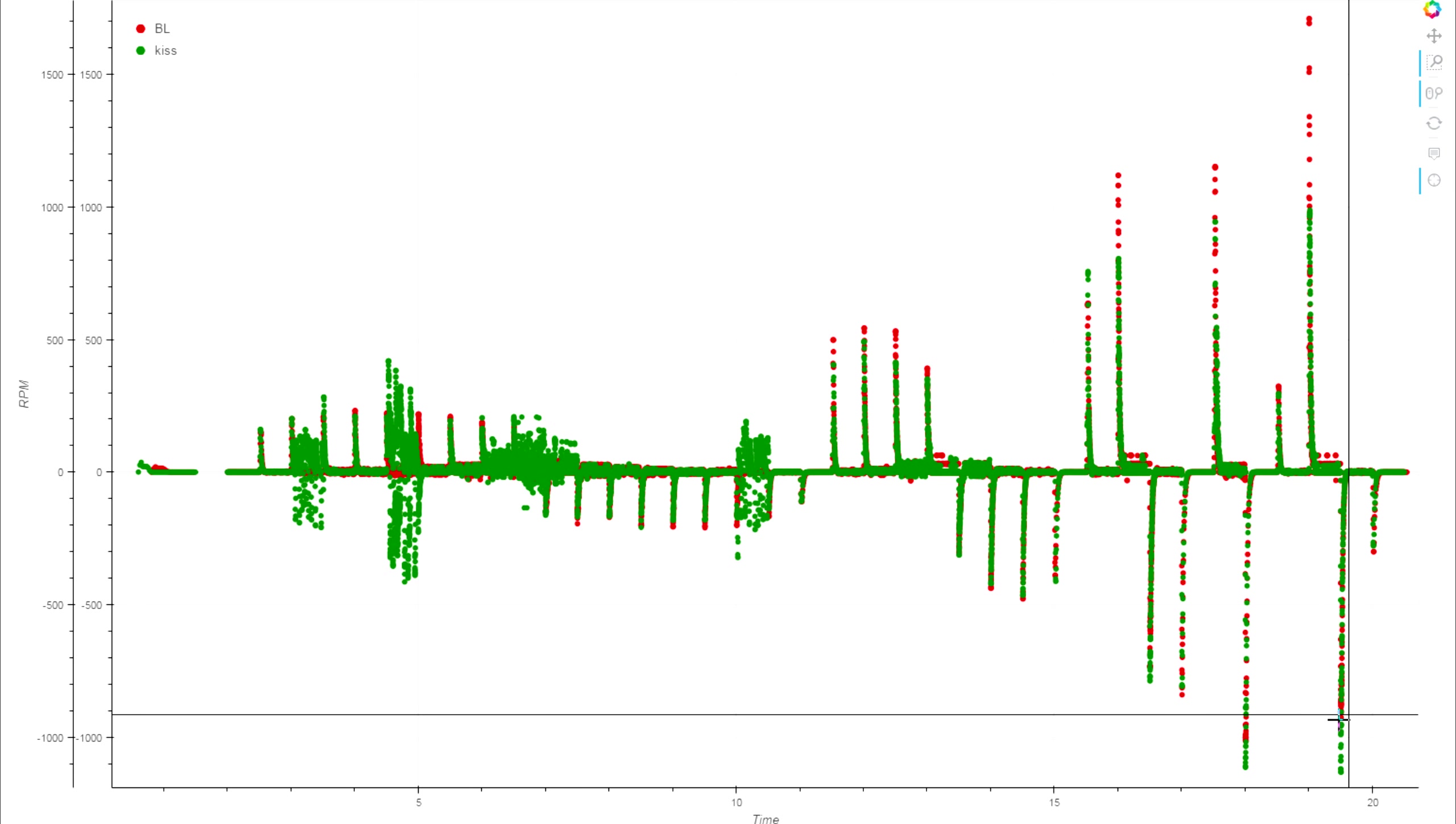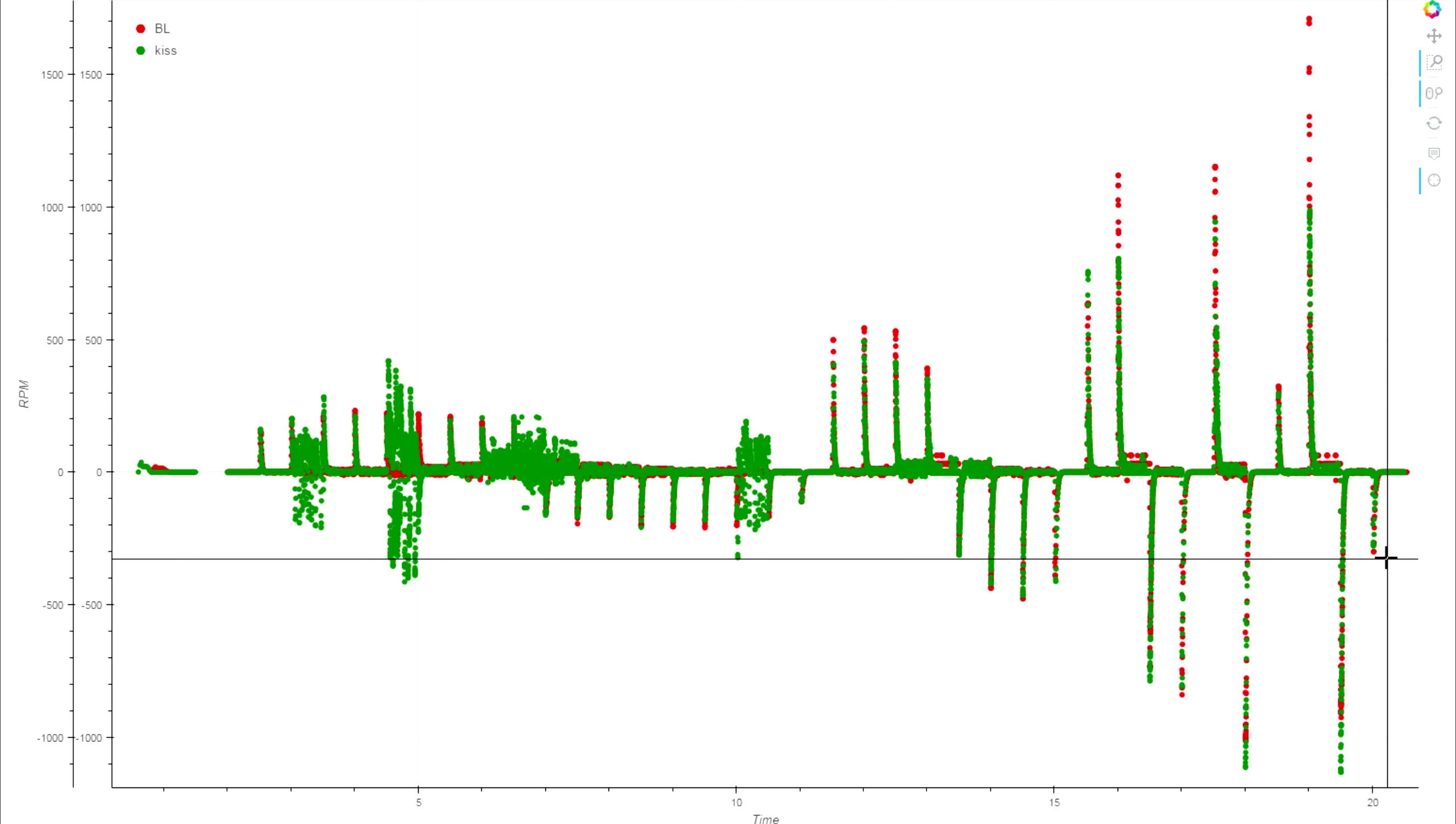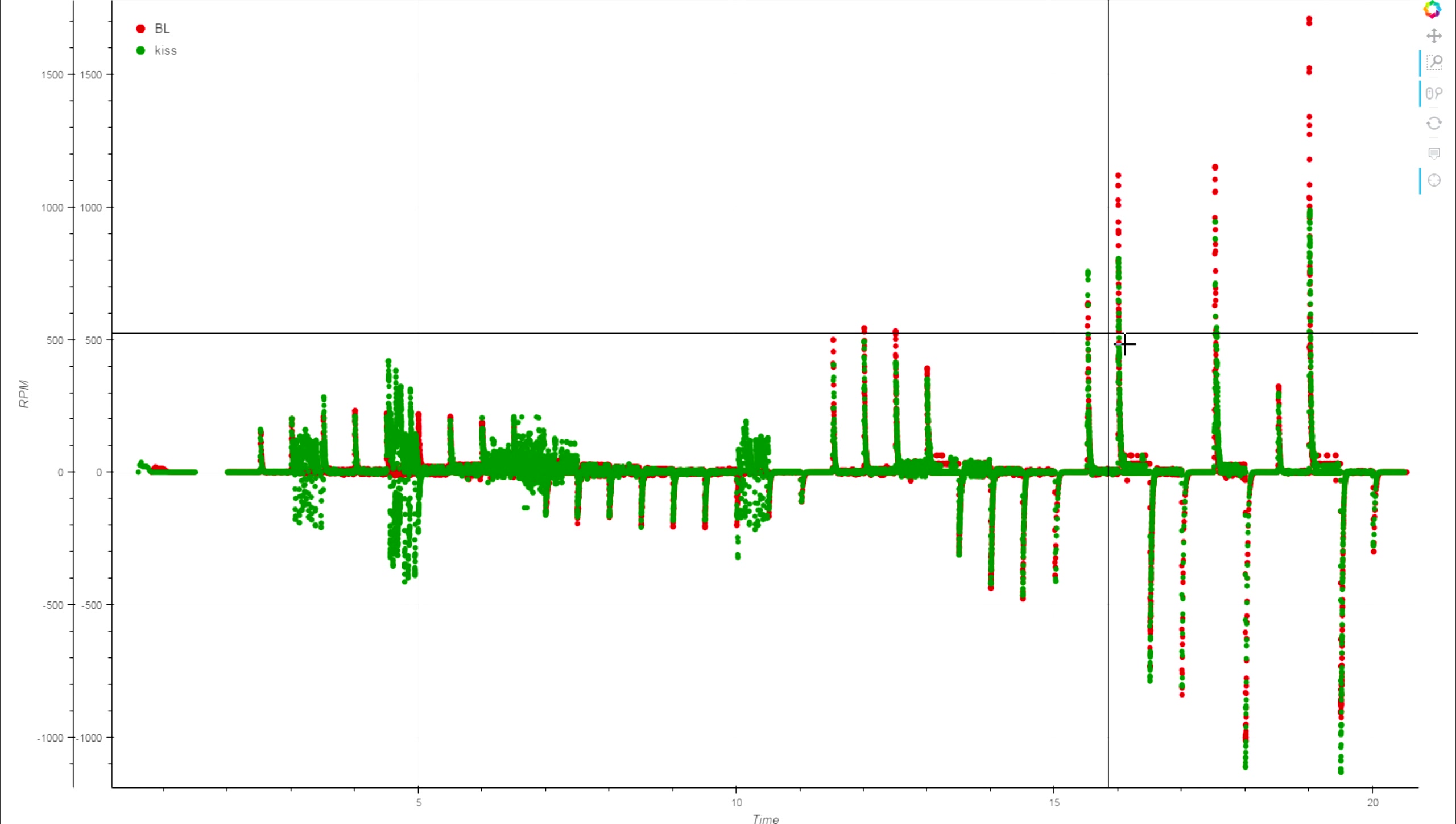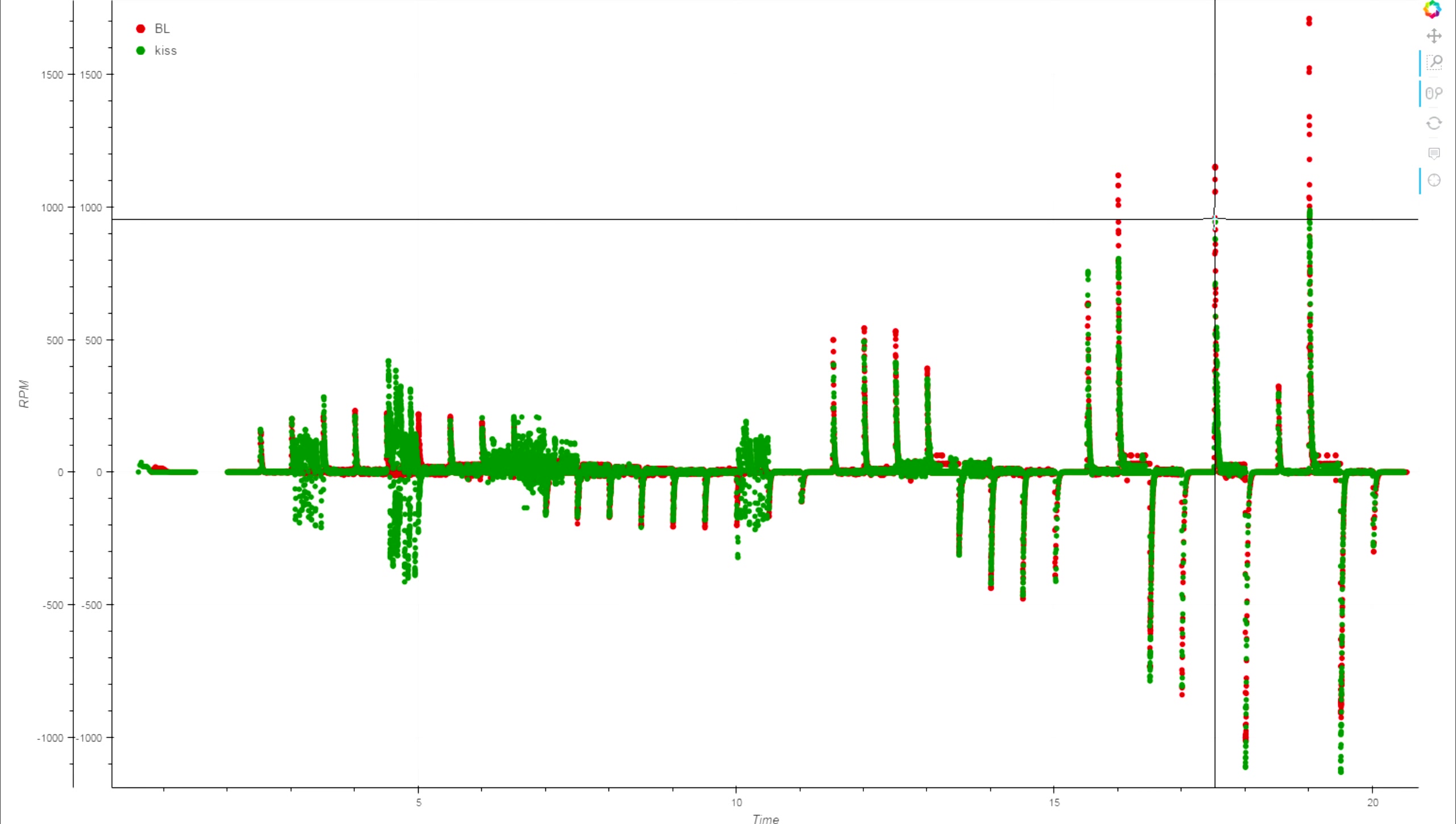But if you look at these graphs down in the braking side, all of these they're basically right on top of each other. So the braking performance is almost identical between the KISS and the BL heli ESCs, and the KISS ESC is slightly behind in motor acceleration. But we also get a bit of power draw reduction from that as well.